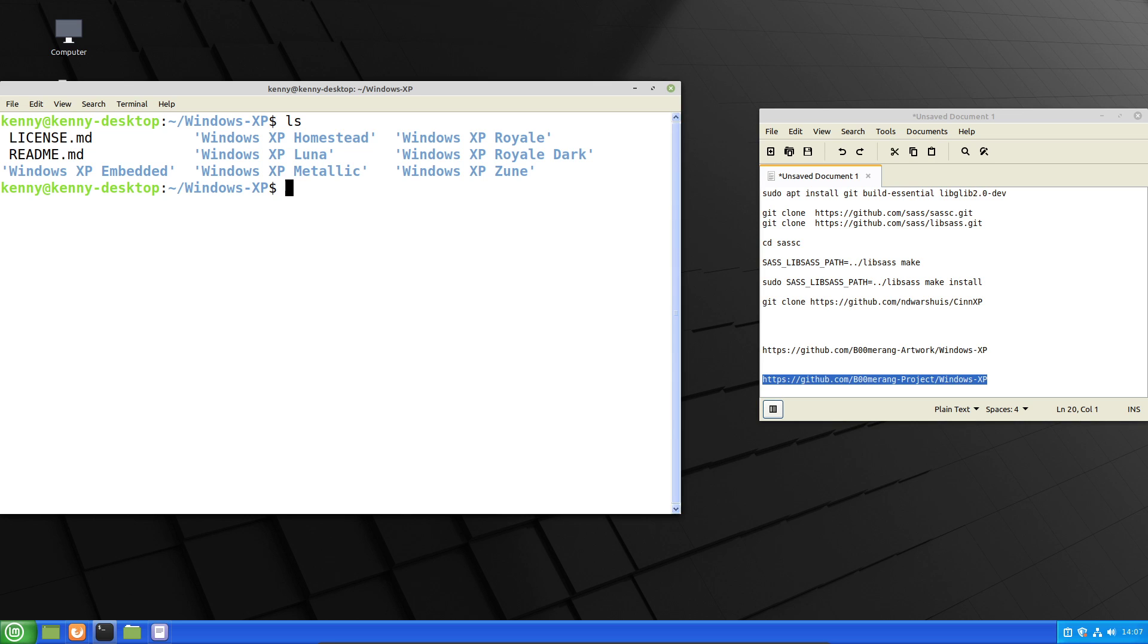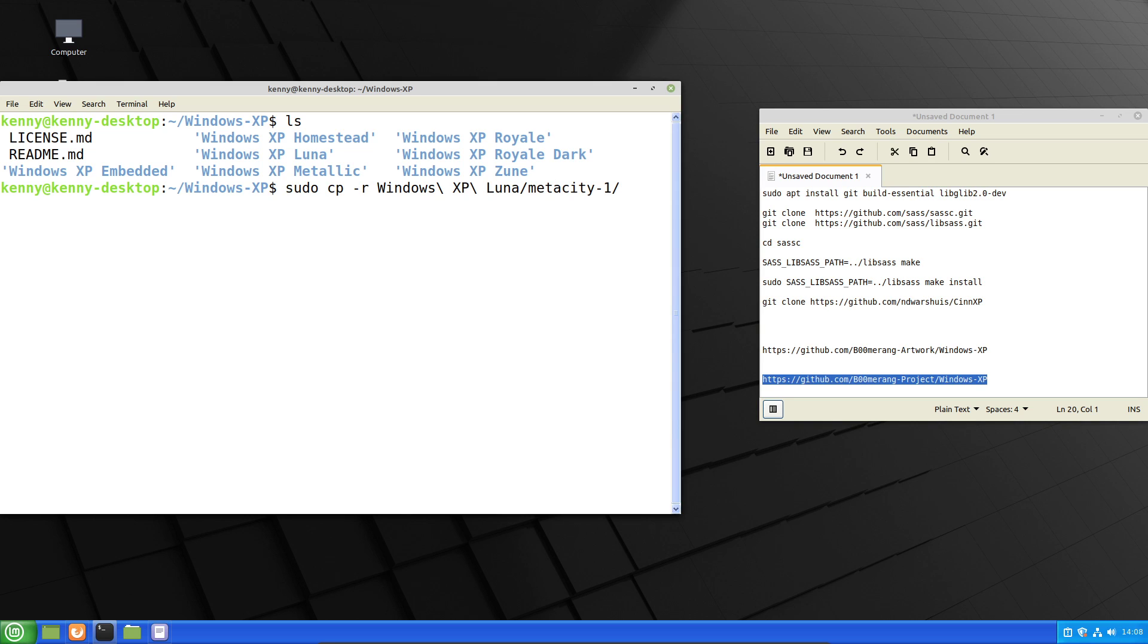So what we're going to need to copy from here is sudo cpr windows xp luna. And then it's metacity1, and we're going to need to copy that into usr share themes and the synxp luna directory that was created earlier. So we'll go ahead and do that.